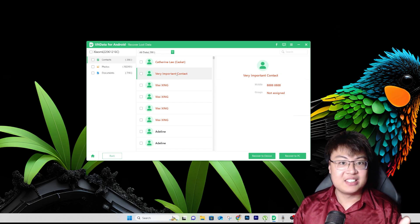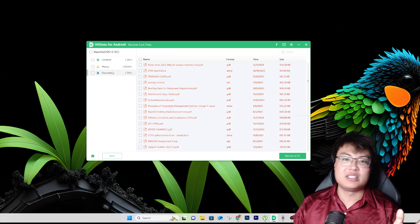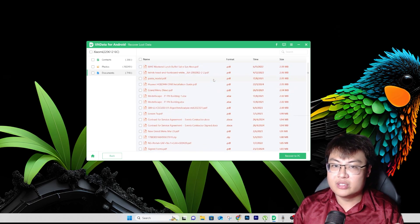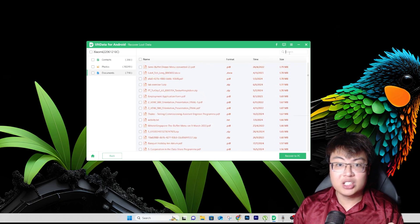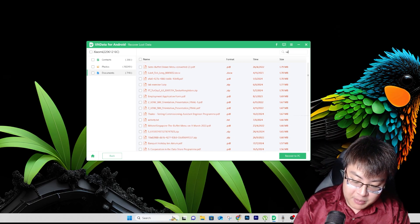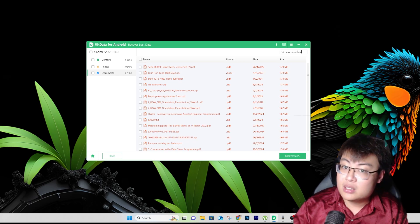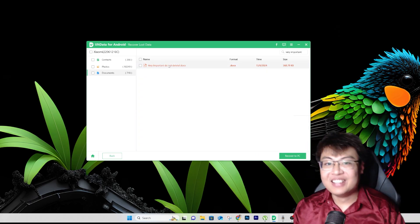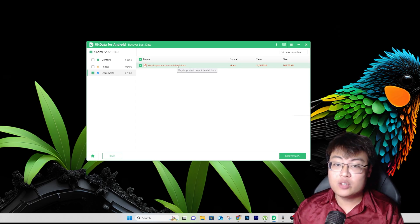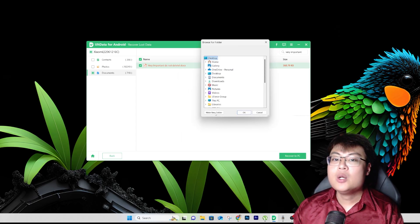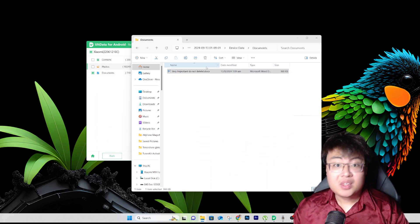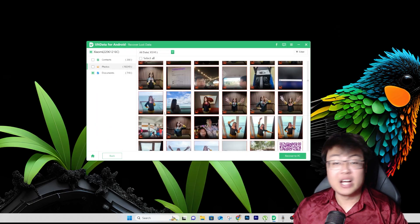Now let's find the document I deleted. It was named 'Very Important Do Not Delete.' I'll use the search function — it's very useful for finding a specific document if you know the name. I search 'very important' and there it is — 'Very Important Do Not Delete' is found. To recover it, just click 'Recover to PC,' choose where you want to save it. I'll recover it to my desktop. It shows up there — very useful, you can choose exactly where to recover it.